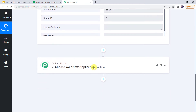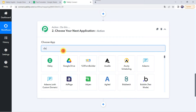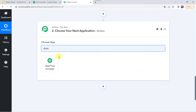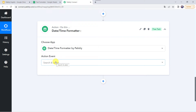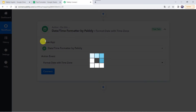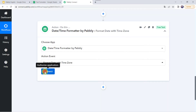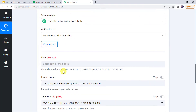Now we will be moving to the date and time formatter. Let's come to this action step and choose the application name as date and time formatter. In the action event, the first feature we are going to use is format date with time zone. Let's click on connect — and now we are connected.